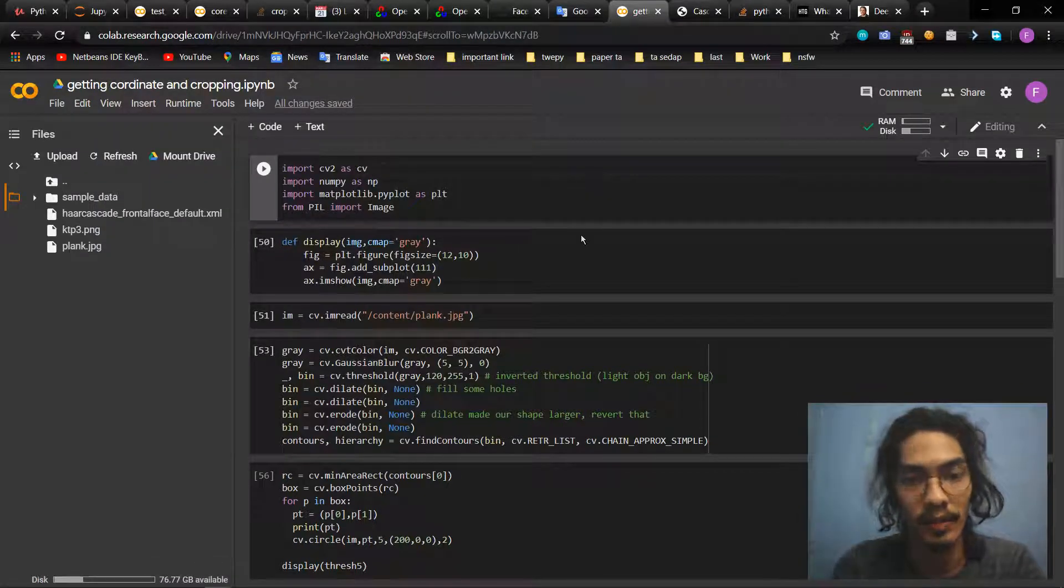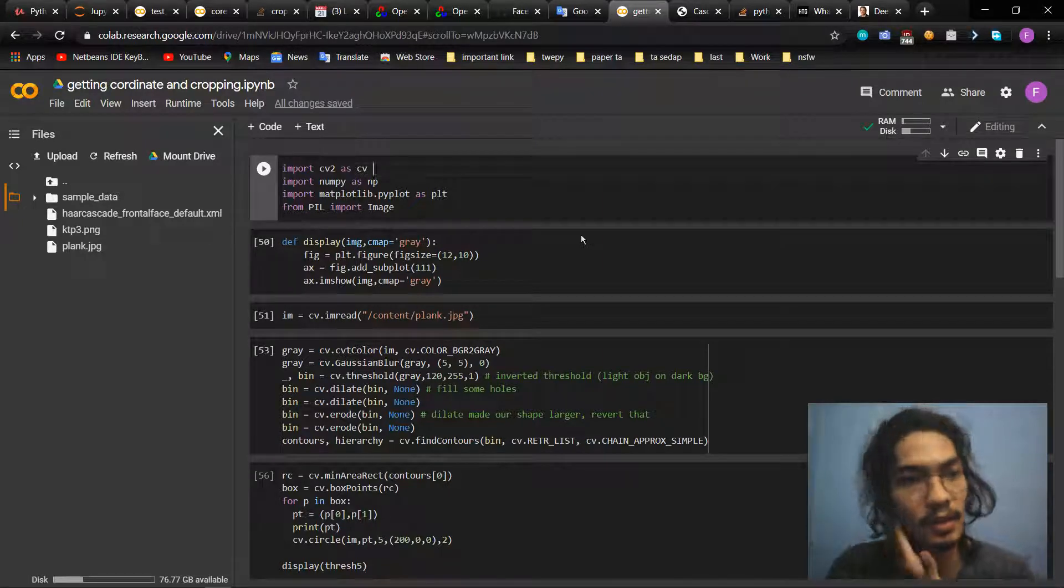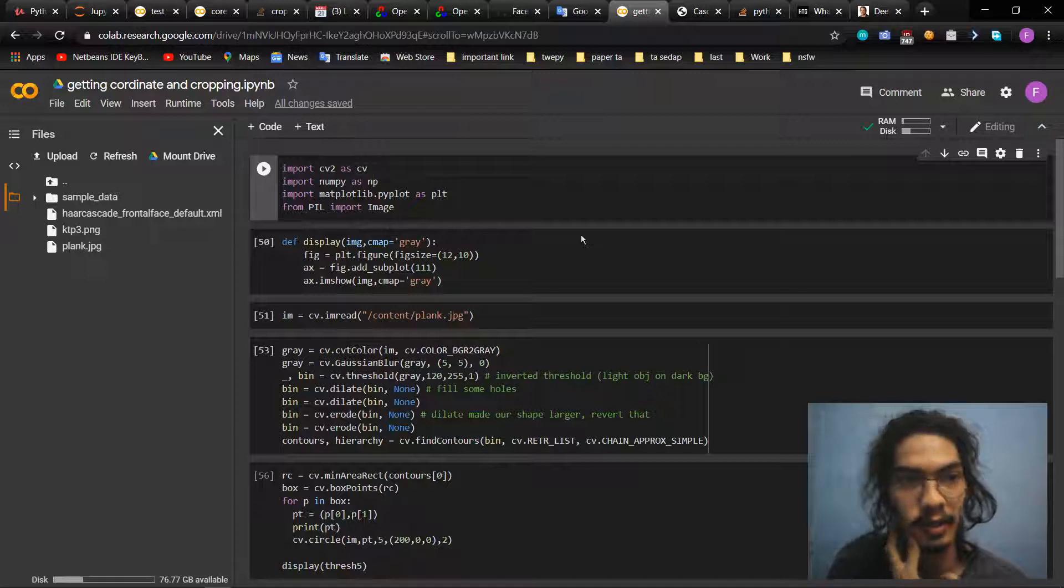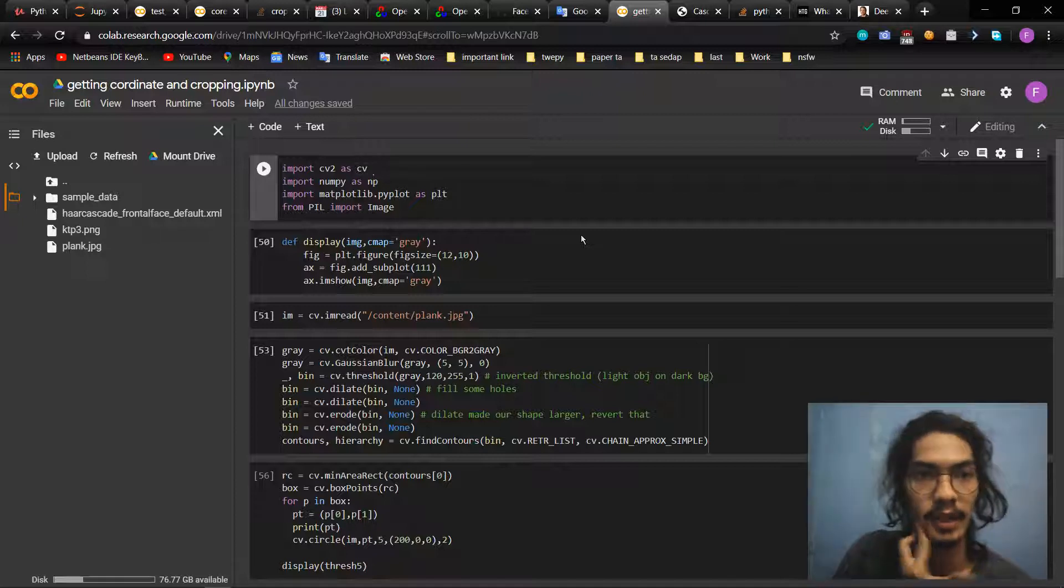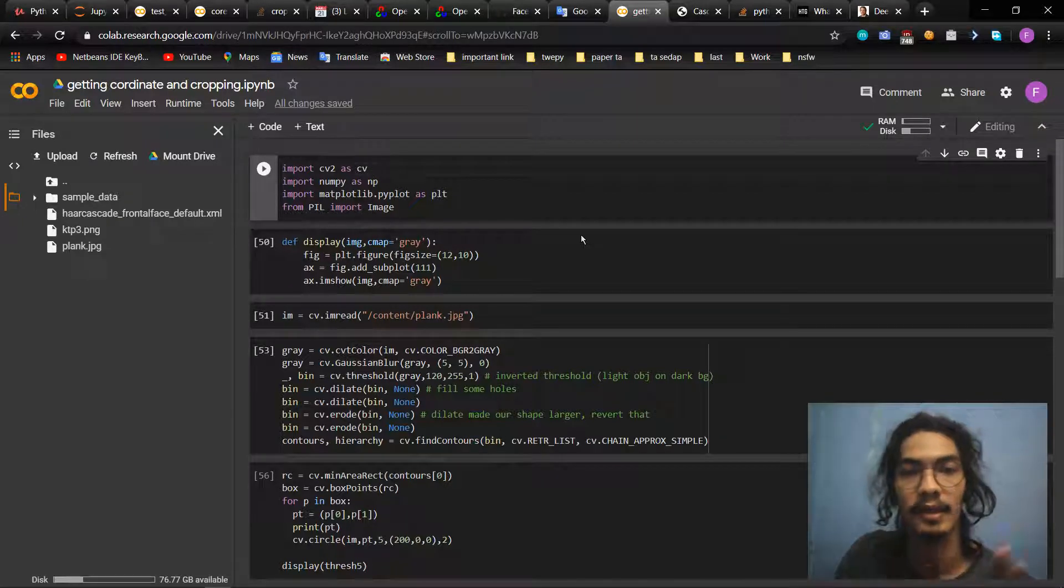Okay, Assalamualaikum warahmatullahi wabarakatuh, my name is Firhan Malamersli. For this video I will explain a little bit about getting coordinates and cropping on a picture.